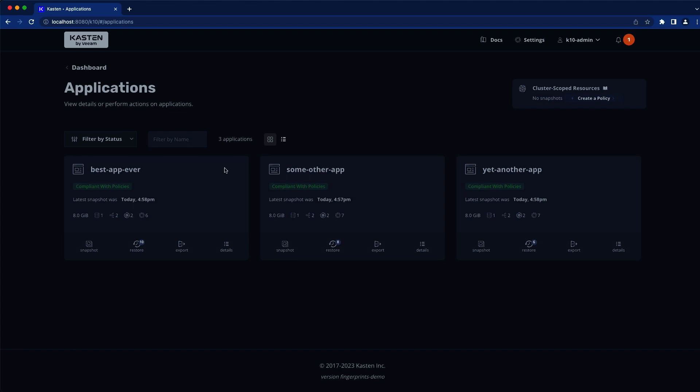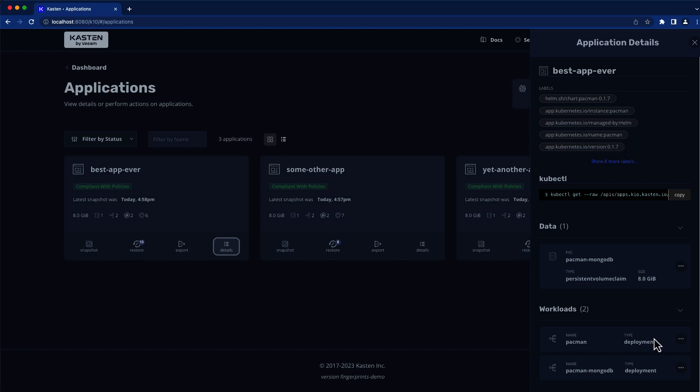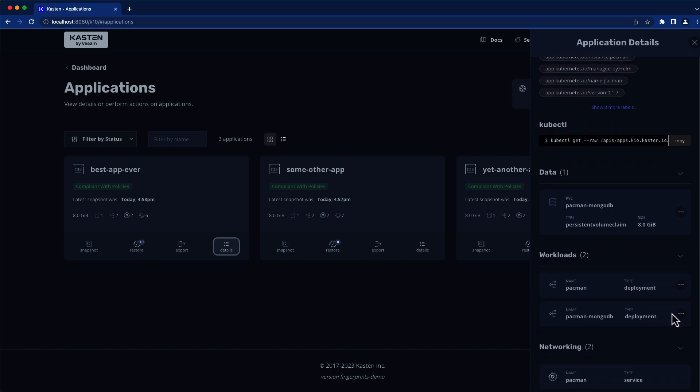Typically, you would configure a blueprint for a workload by either adding a Kubernetes annotation to it or by assigning through the K10 dashboard as we're doing here.